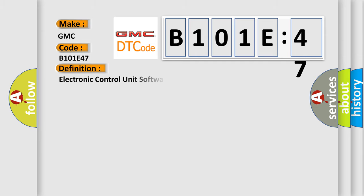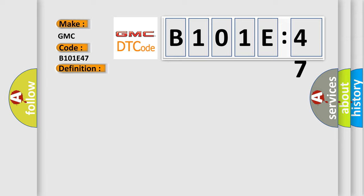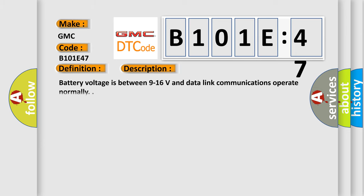The basic definition is: electronic control unit software VIN not programmed. And now this is a short description of this DTC code. Battery voltage is between 9 to 16 volts and data link communications operate normally.